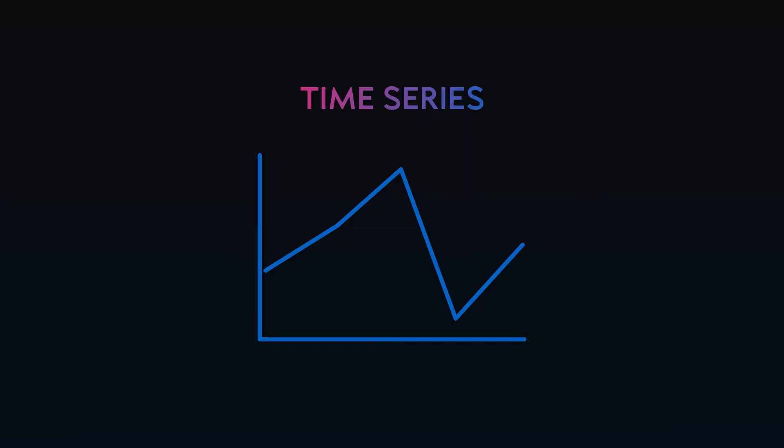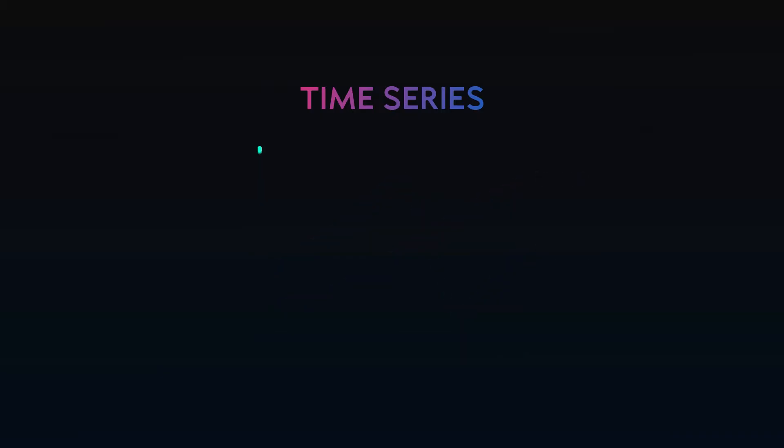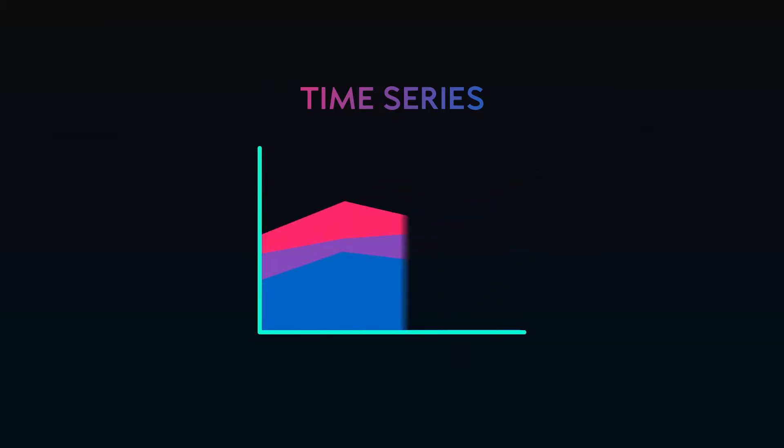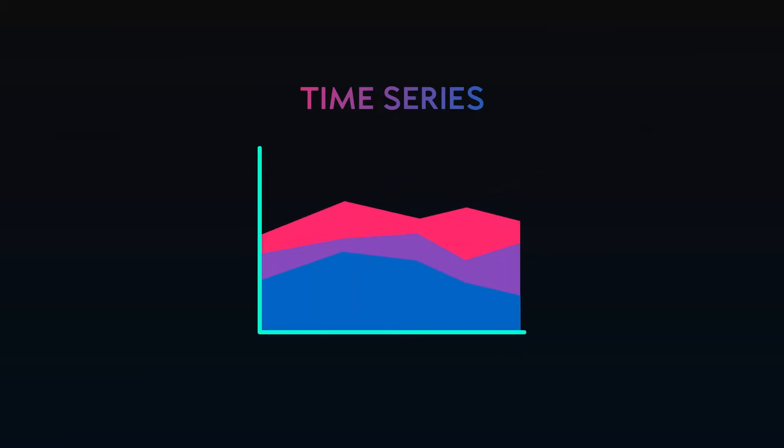These can be stacked into a multiple line chart if there is a common measure, such as plotting expenses and income together. A stacked area chart can be used when each of the lines sum up to a total. For instance, each area represents a department's expenses; all the departments sum together to show the total organization's expenses.